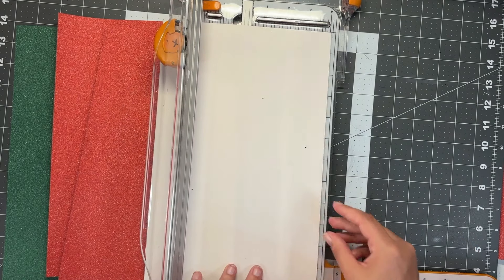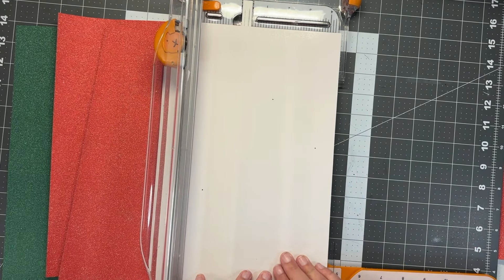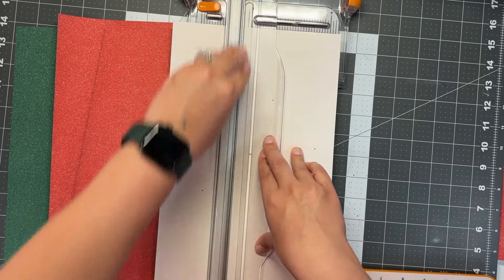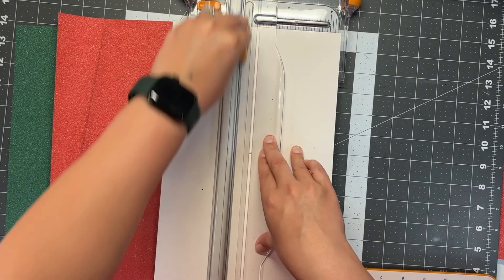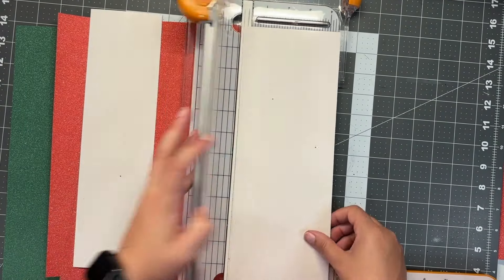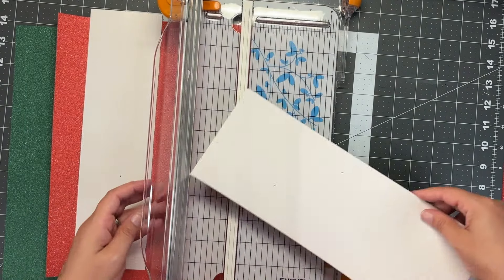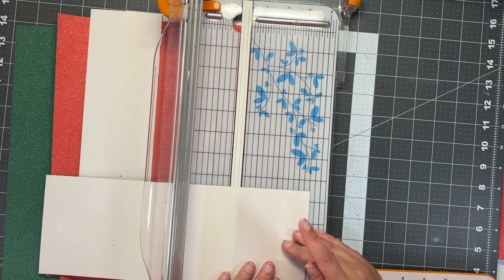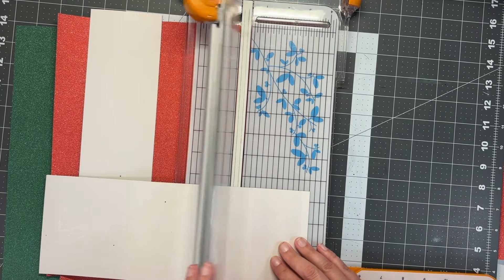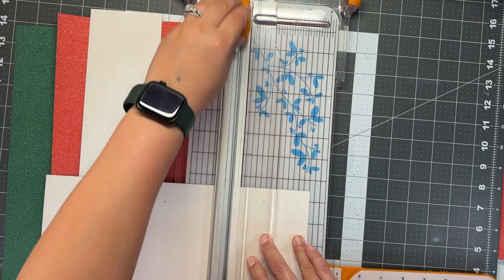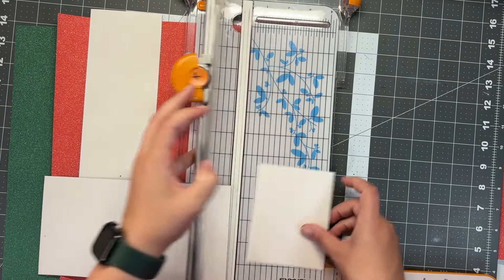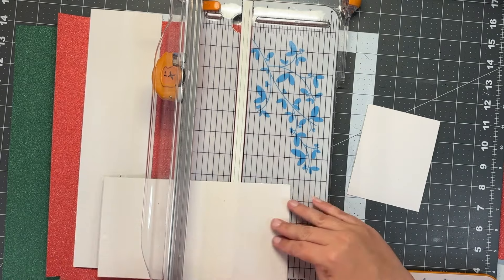For my project, I'm going to cut this four and a half by three and a half, so I'll get three card panels. Since this glitter or sequins is a little bit thicker, I'm going to go through and cut twice.